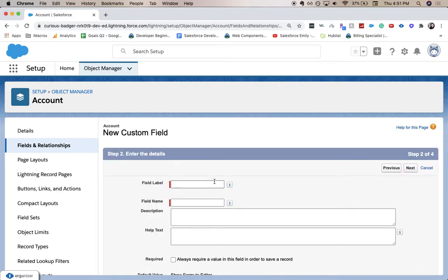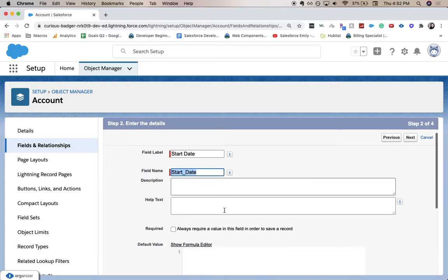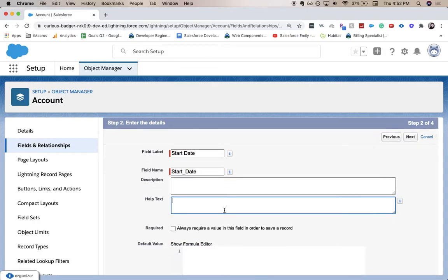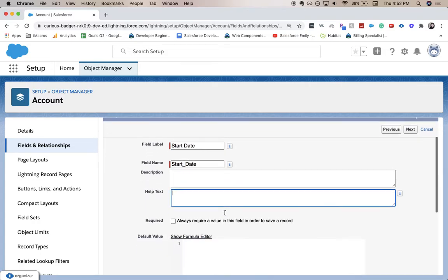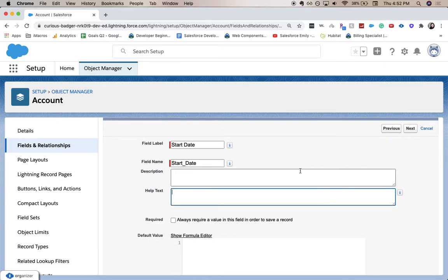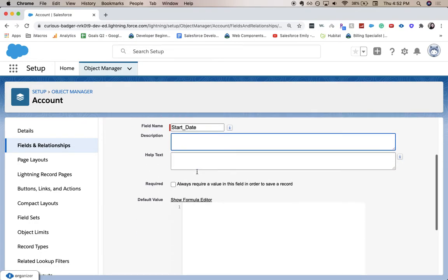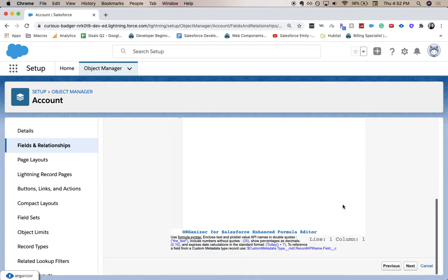Here we're going to add all the details. So let's say, when did the account start? So start date. When they became our customer. You can require this field in order to save it, you can add help text for your users. You can add a description. It can be super helpful. Let's click next.